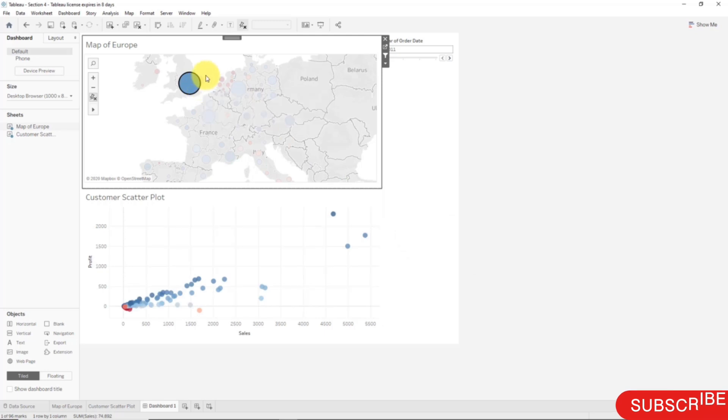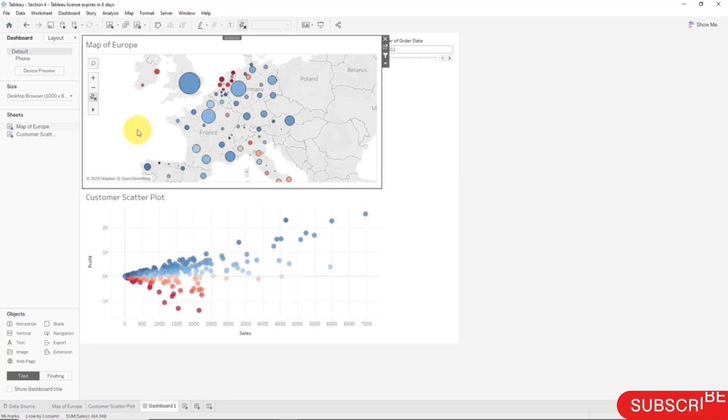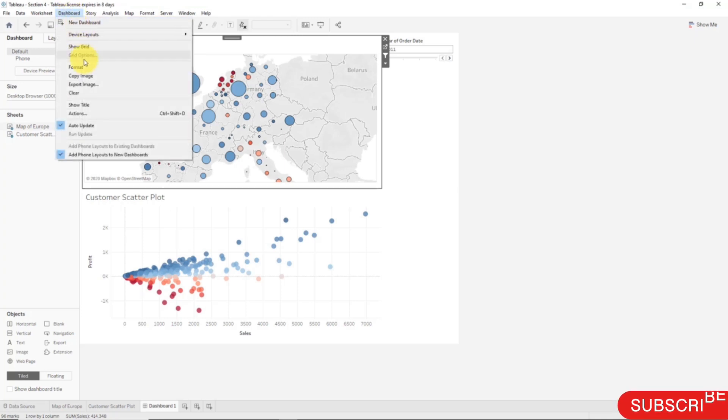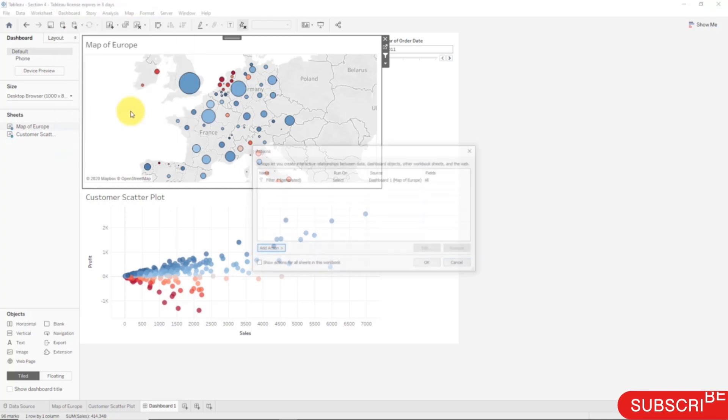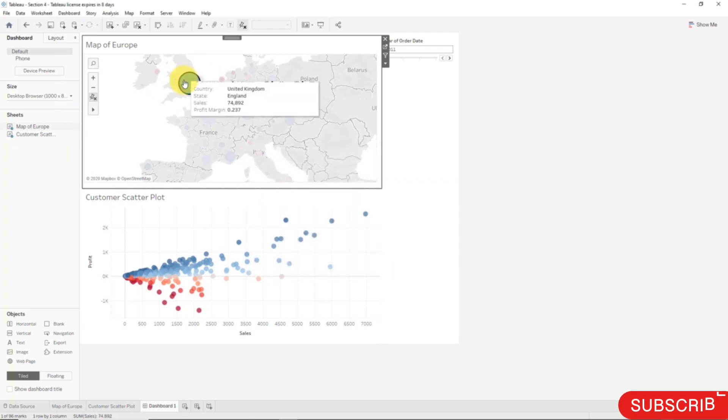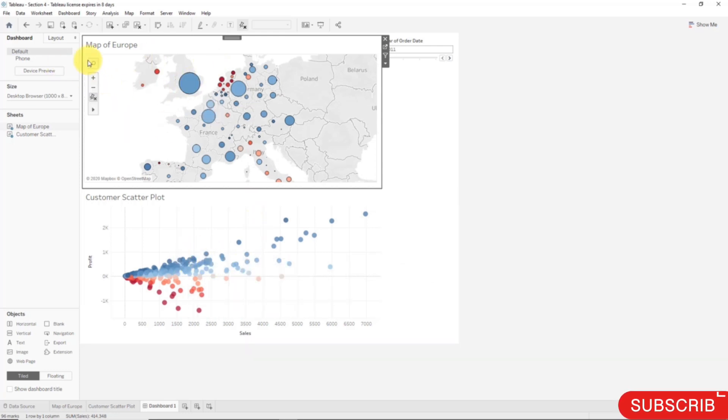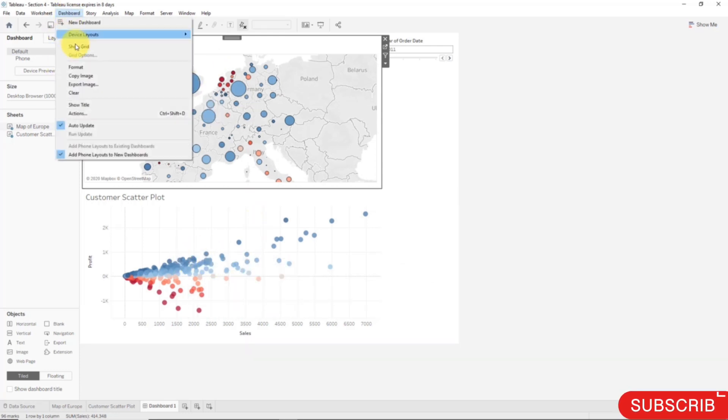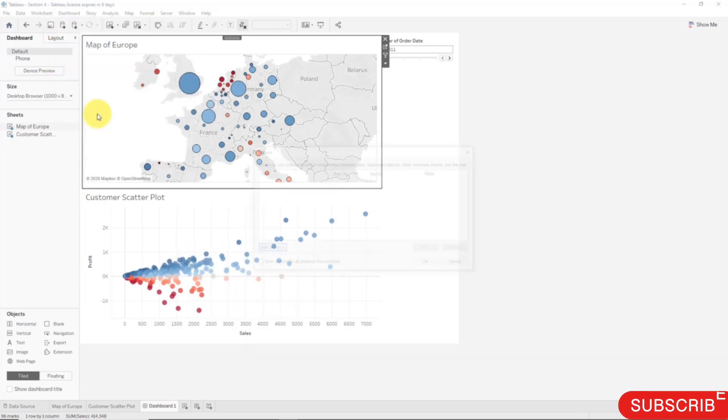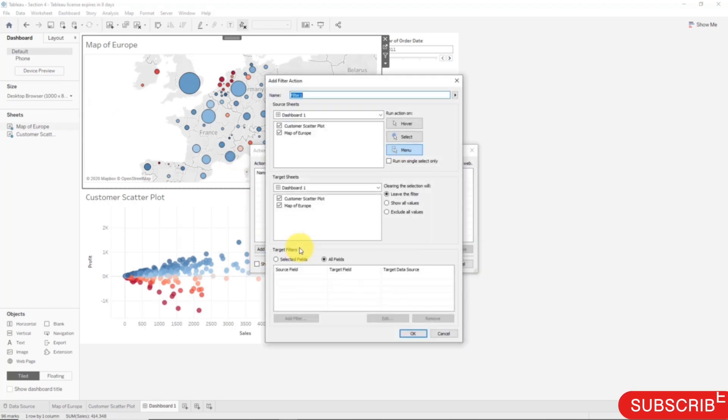Two more things that I wanted to show you. The first one is how you can create that specific filter on your own. Let's go to Dashboard Actions and we'll delete this filter, remove it. OK. So once again now you can see that once I click, nothing happens. The scatter plot is not adjusted. If I go to Dashboard, I want to add the filter on my own. I go to Actions, I want to add action, Filter.